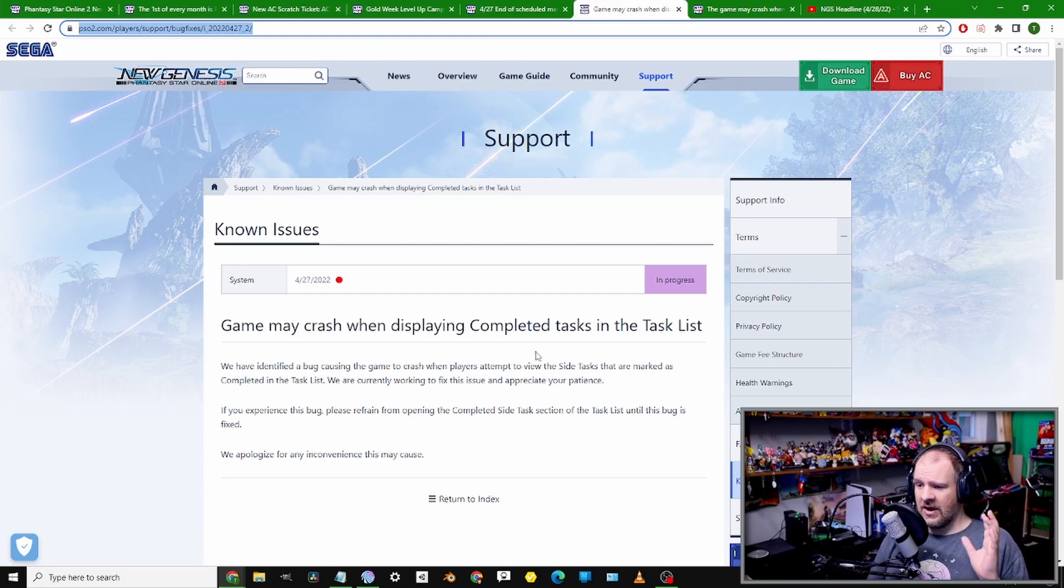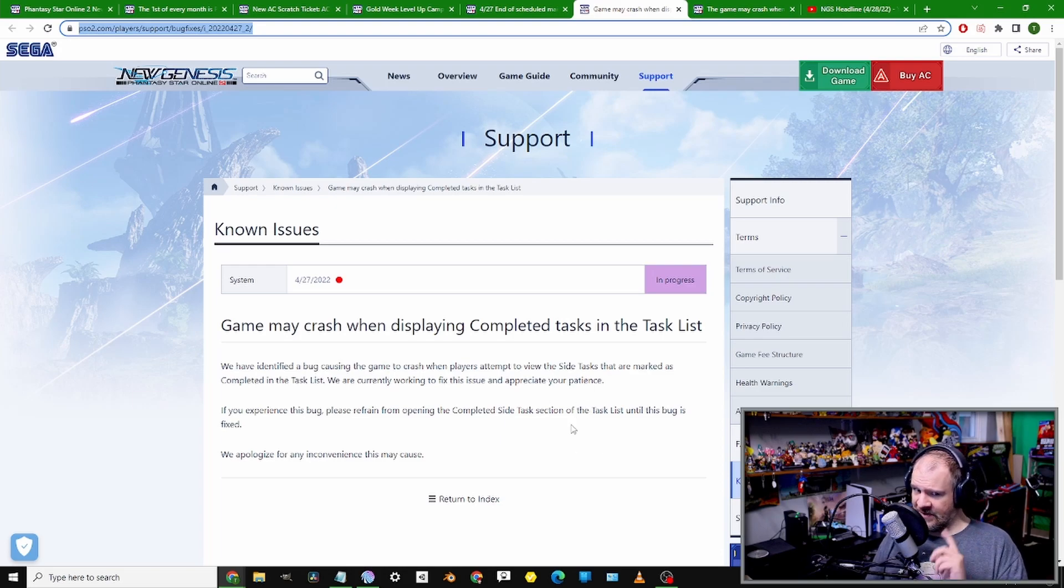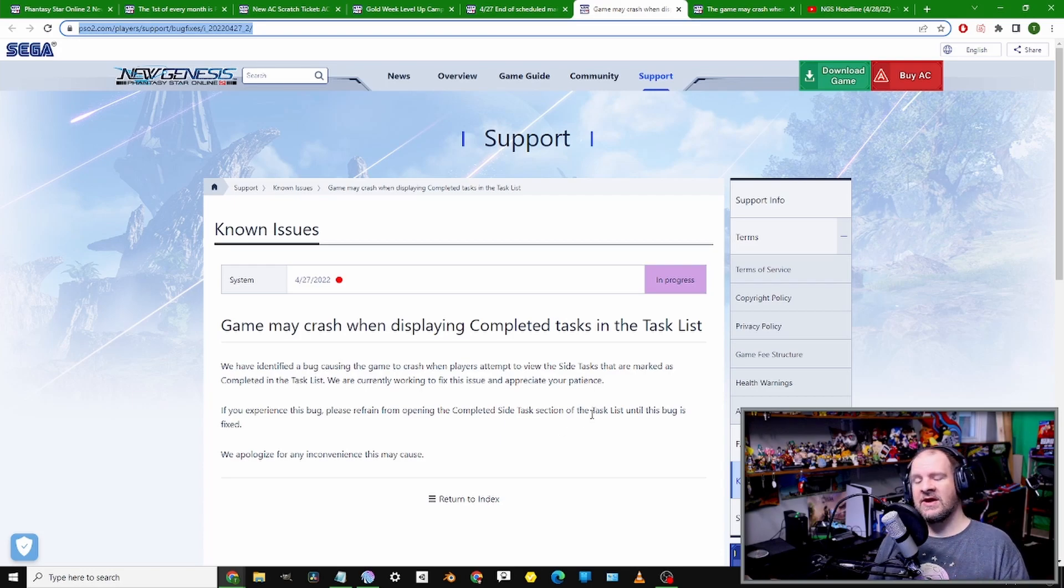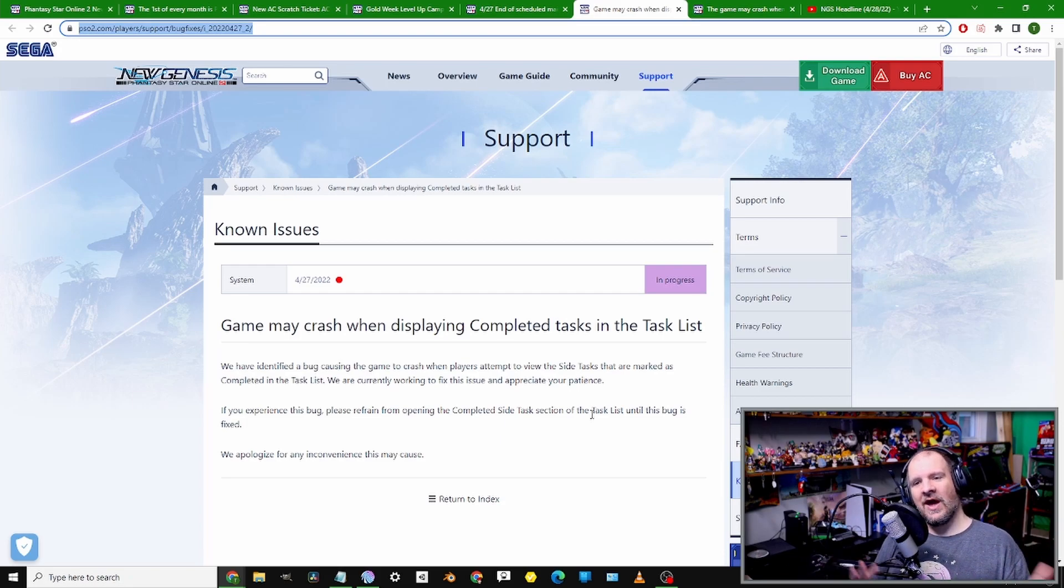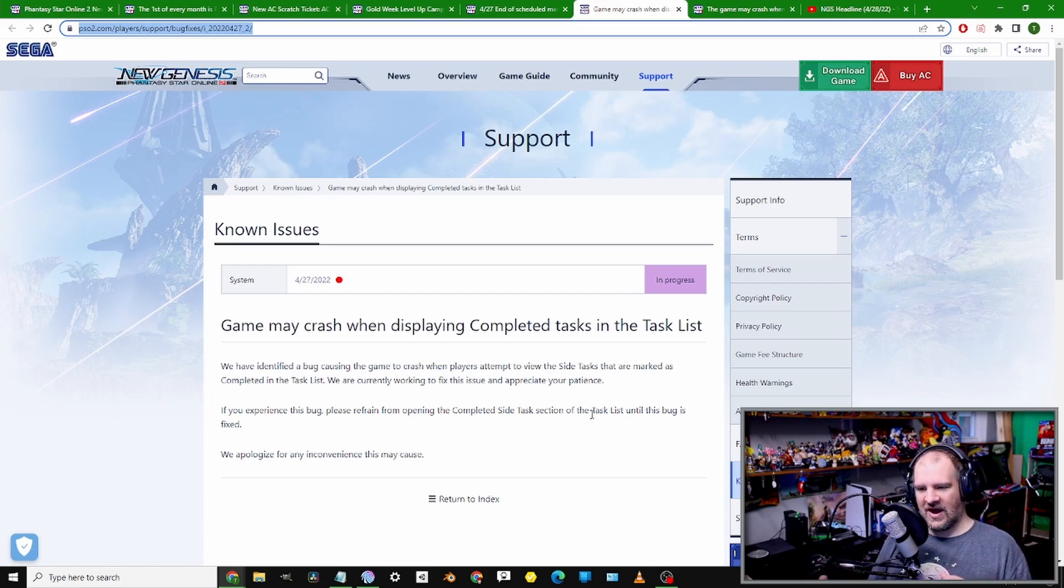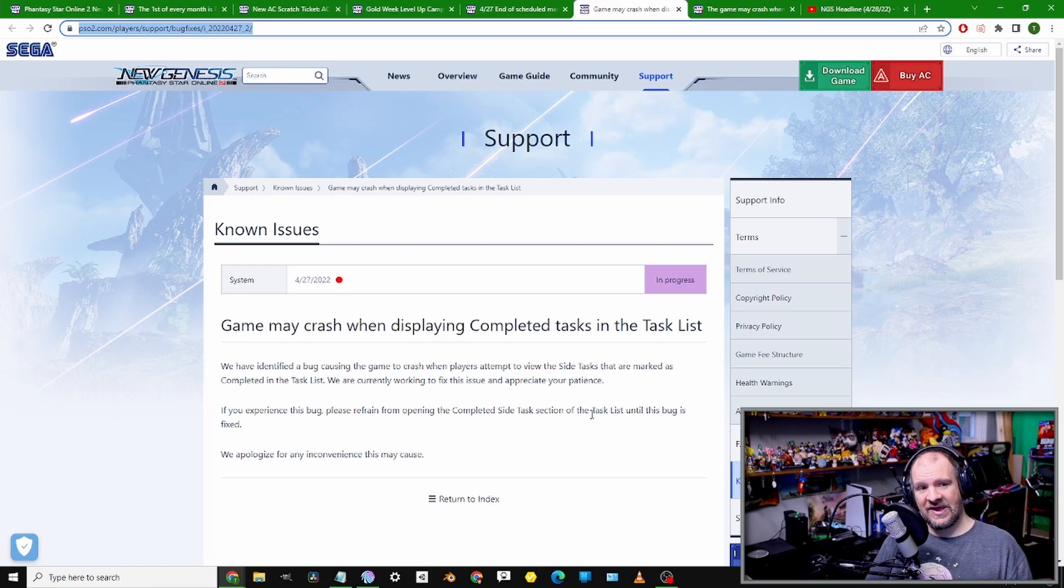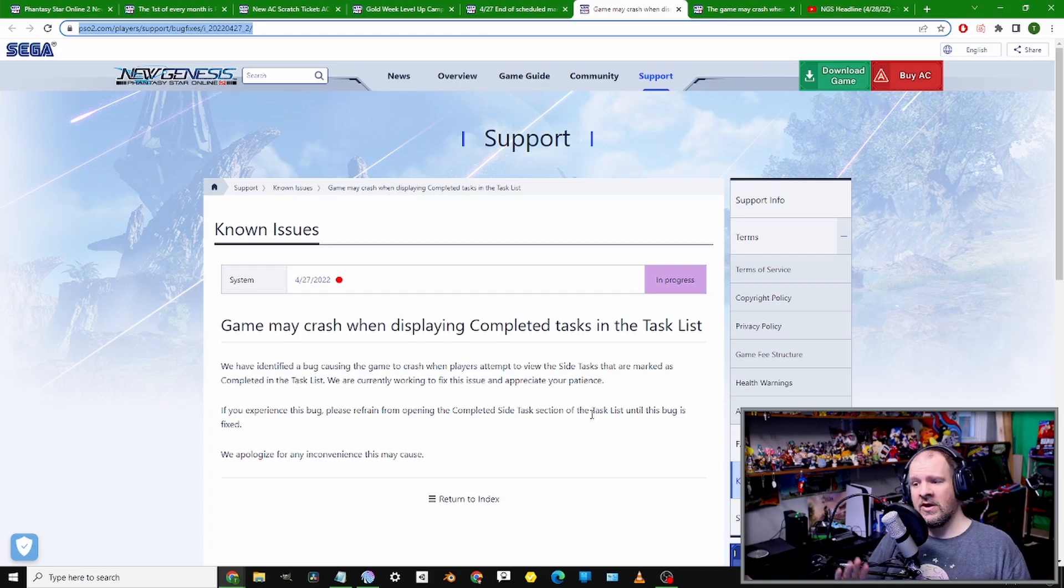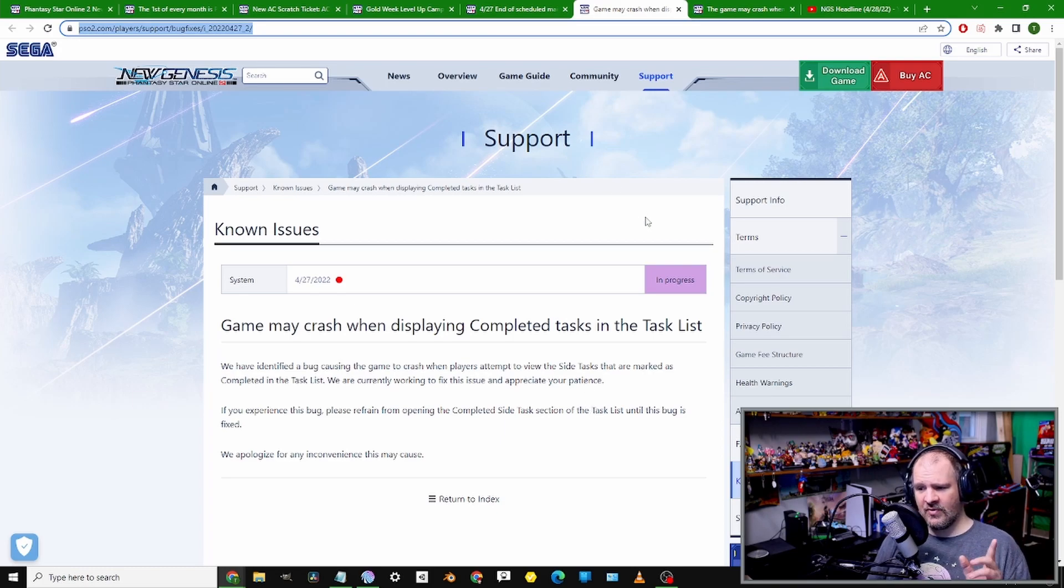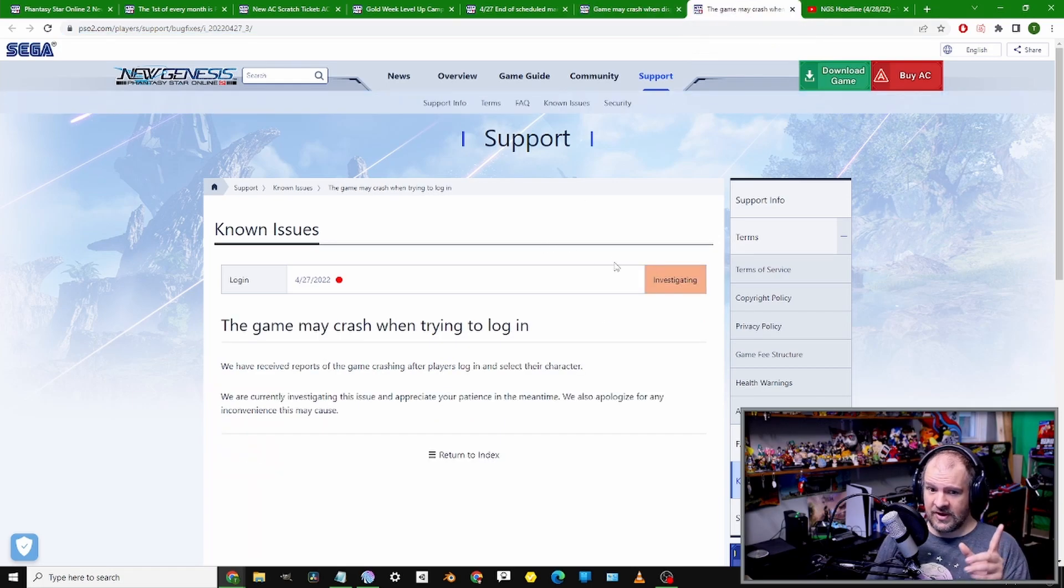Now getting into some bugs that are very unfortunate and also very big, so pay attention. Our first bug here is tied to the Quest Completion menu. If you happen to bring up your menu and look at what quests you have completed, there's a chance that your game will crash. There's a heads up on that - you'll probably want to stay away from that until they get it fixed.